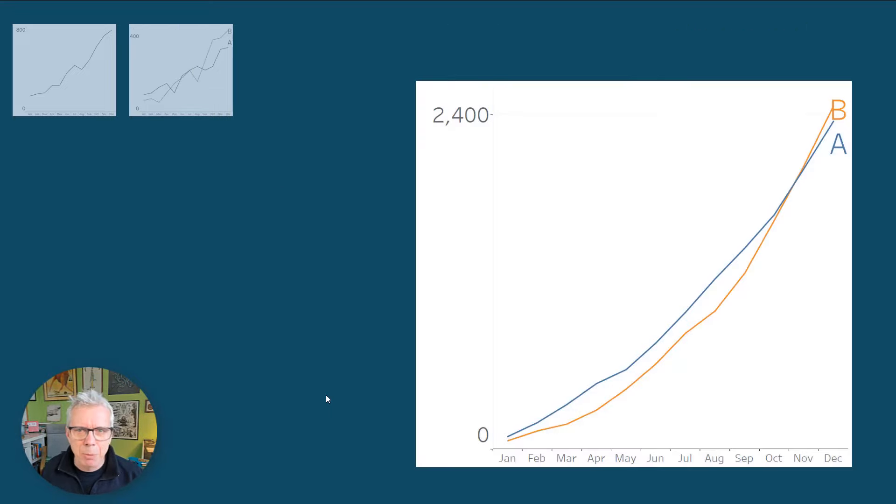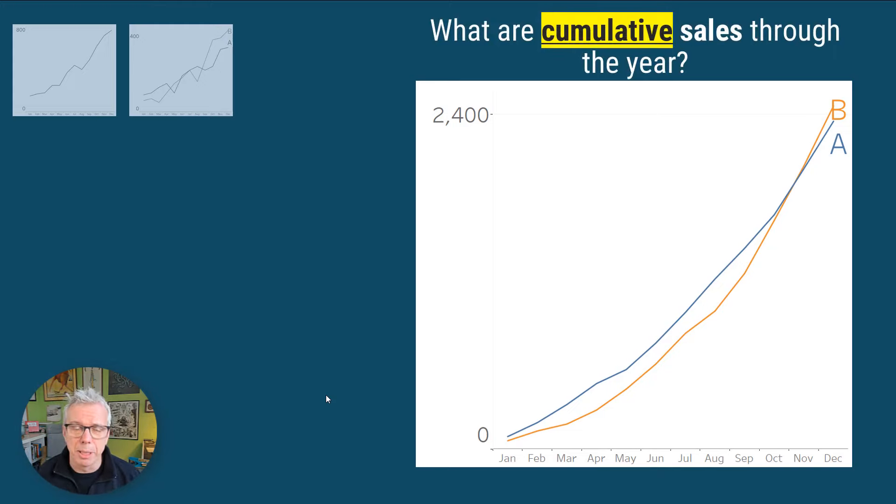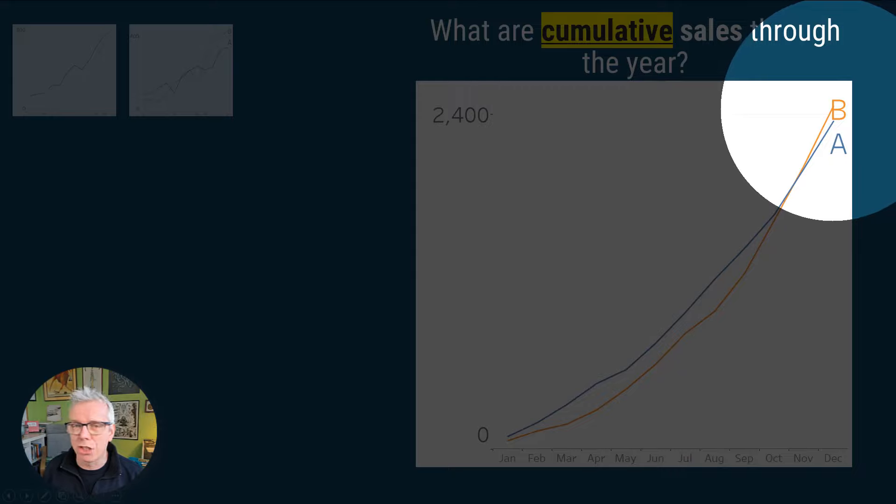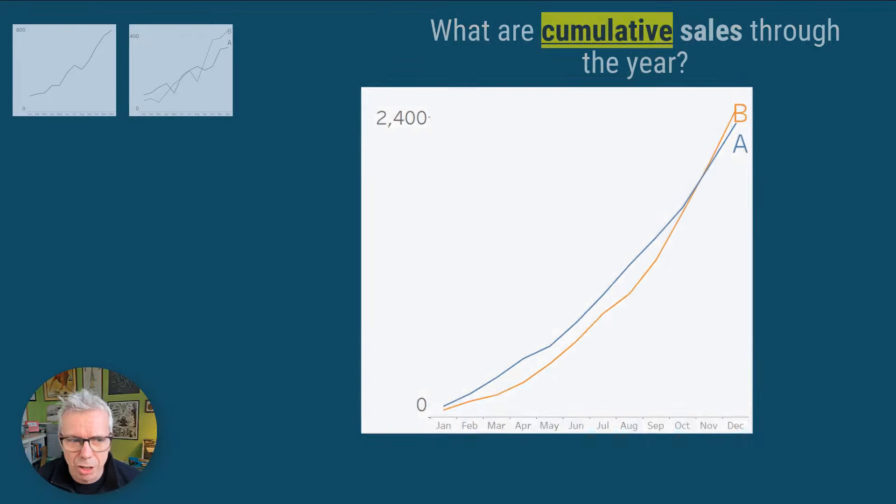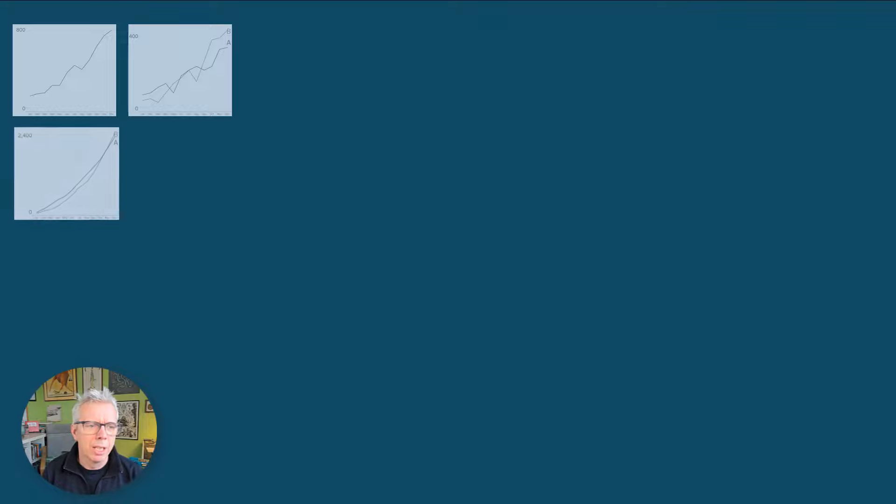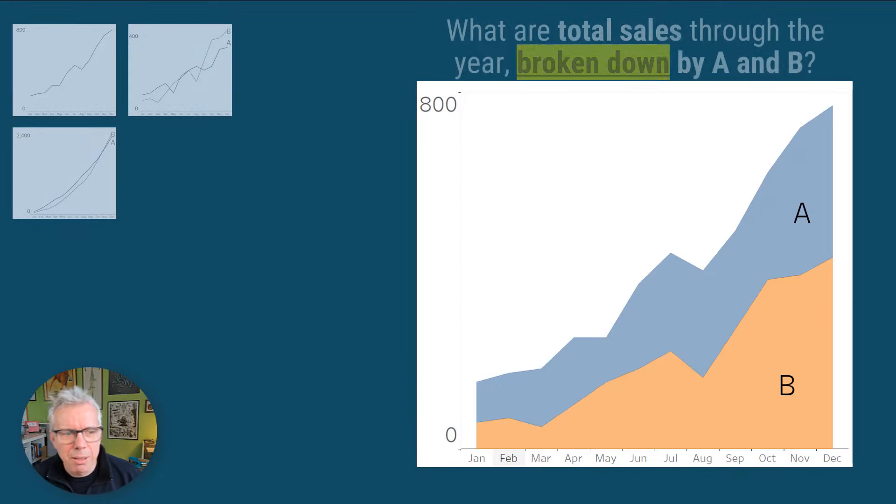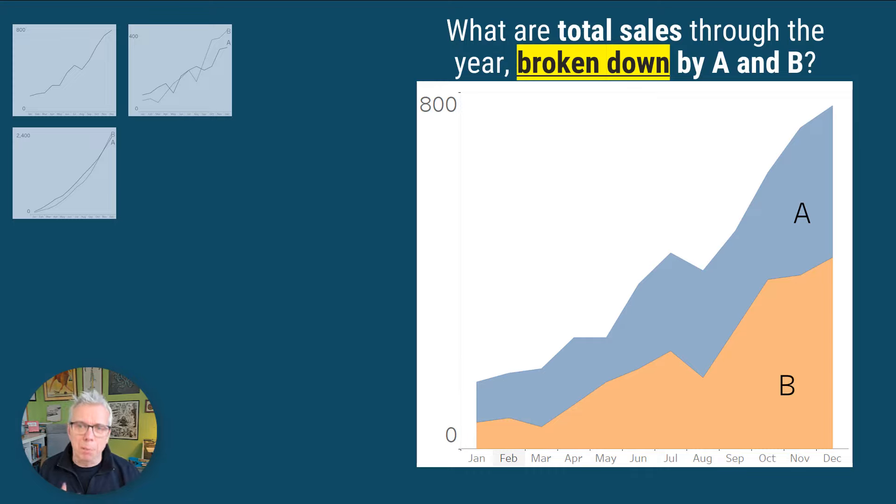But it gets more complicated than that, because this chart is answering the question, what are cumulative sales through A and B? Look, now you can see B just managed to beat A at the end of the year. Awesome. Can't see that in the line chart. You can try things like stacked area charts. Now, this is great for total sales of A and B, but broken down by A and B. Awesome.